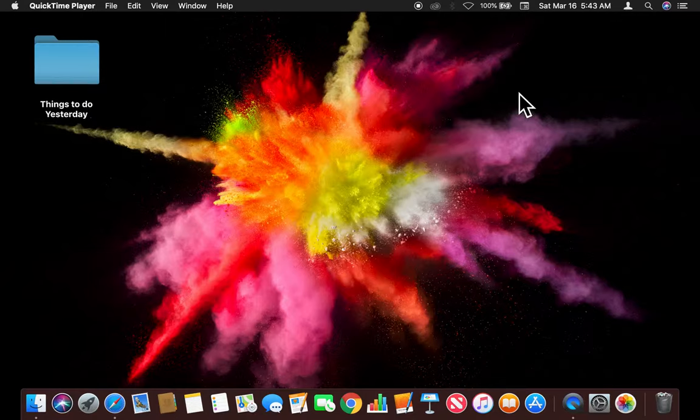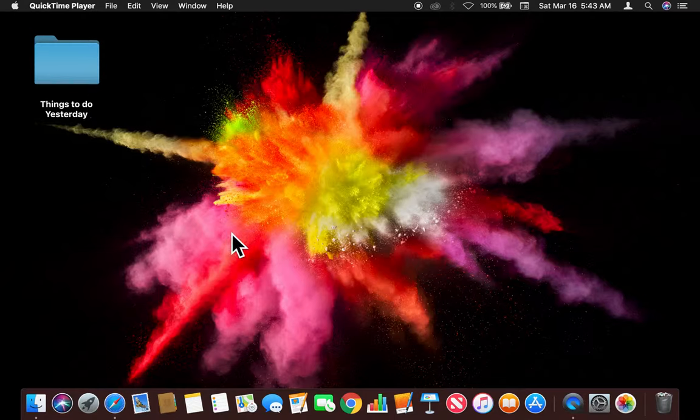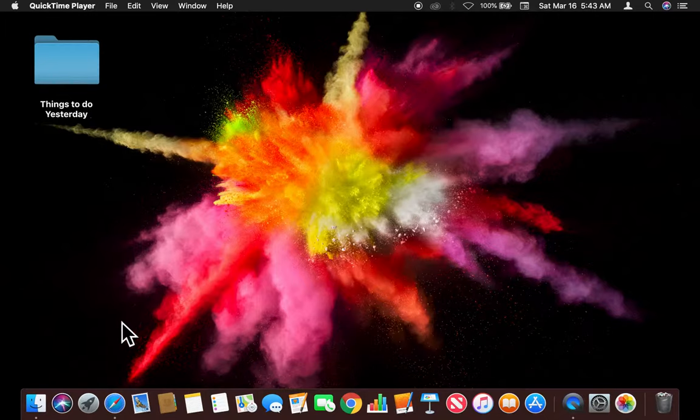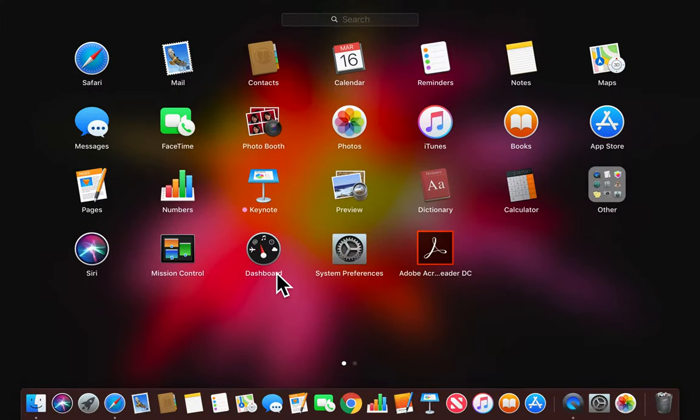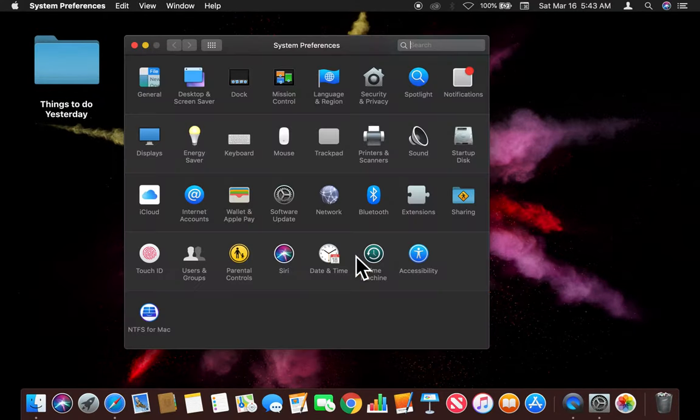I'm going to walk you through it, but first to change this, we need to get to System Preferences. So I'm going to get there by going through the Launchpad.